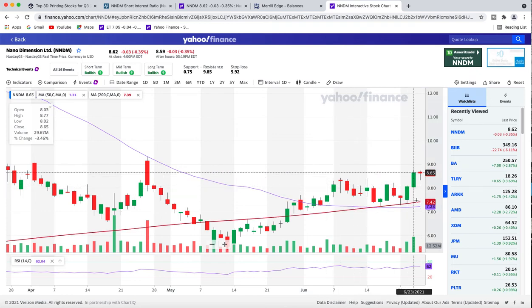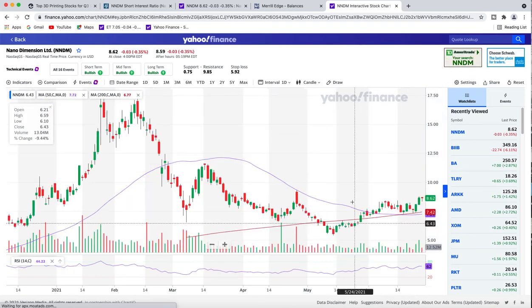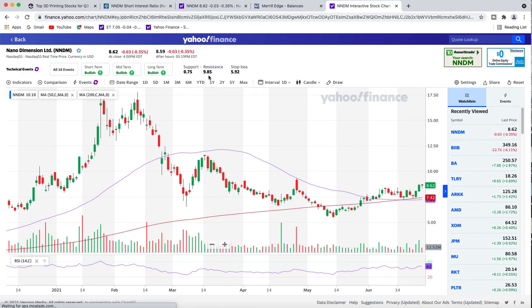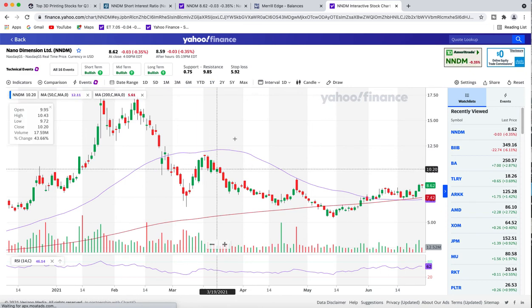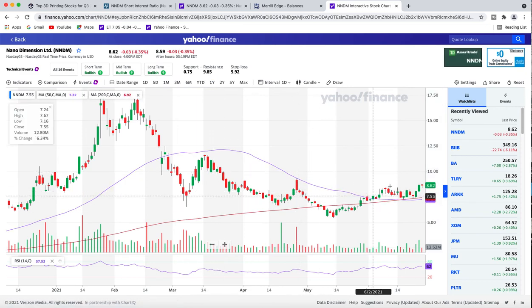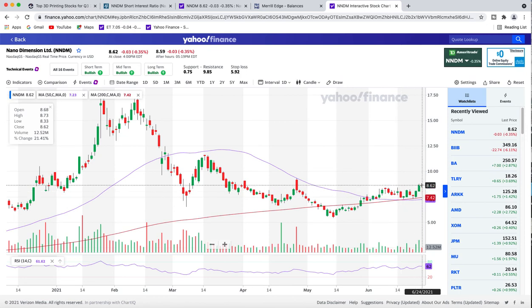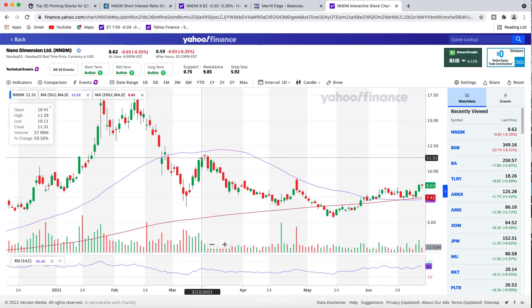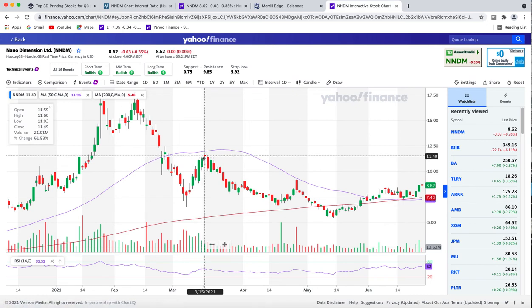I believe we're gonna go past, go up to our resistance here. Our resistance is $9.85. If we can bust through the resistance level, then there's nothing stopping us to around $11.30, the next resistance level. I believe in the next two months we can pop up here with no problem.